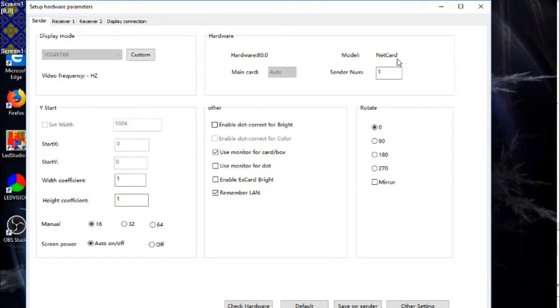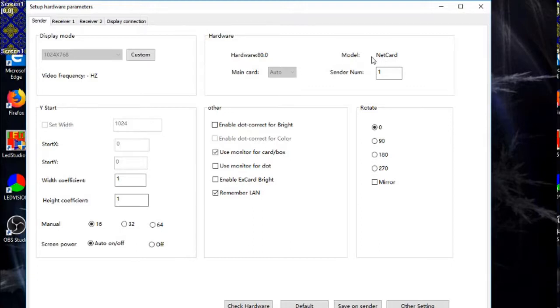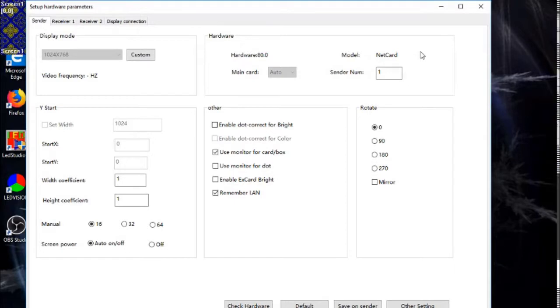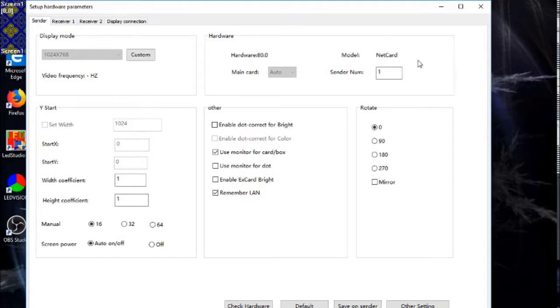Otherwise you just can't configure the thing. I don't know why, it just doesn't work. So as soon as I installed the ColorLight drivers, it suddenly allowed the NetCard to be discovered.